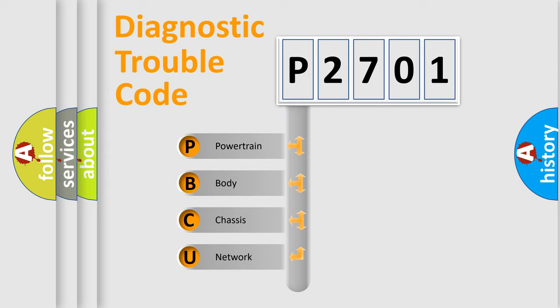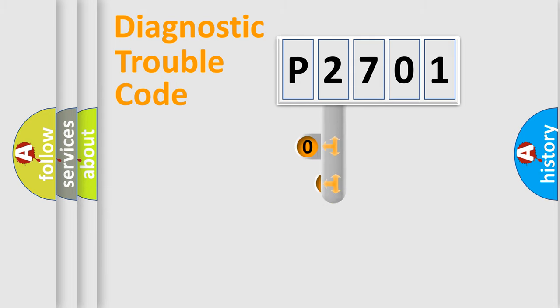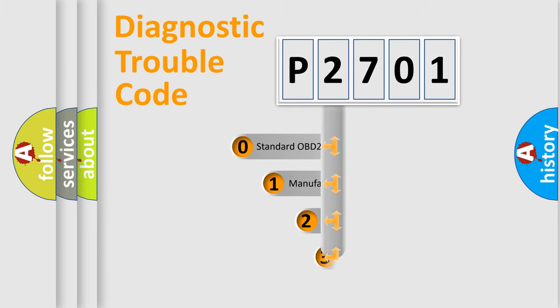We divide the electric system of the automobile into four basic units: Powertrain, body, chassis, and network. This distribution is defined in the first character code.